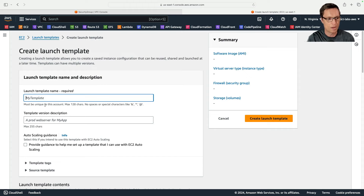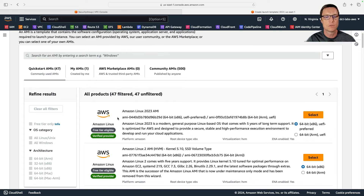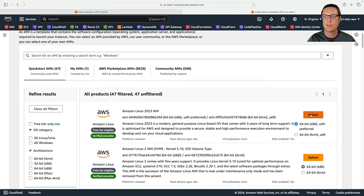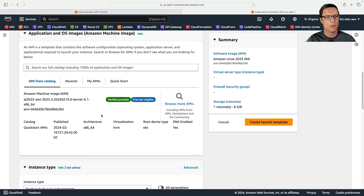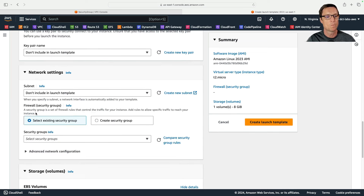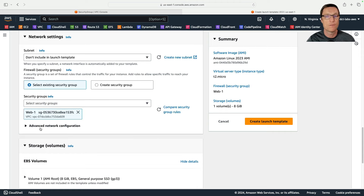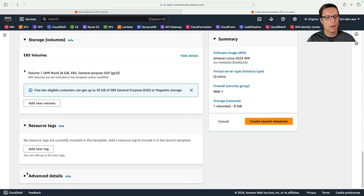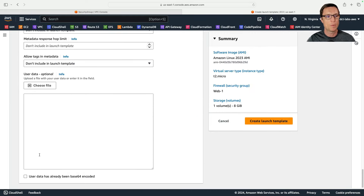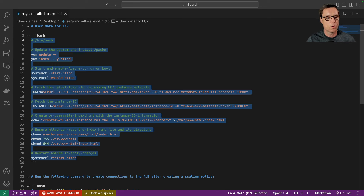Back in the EC2 management console, under instances I'll choose Launch Templates and create a new one called my-LT1. For the OS image I'll browse and choose Amazon Linux — the 2023 AMI. For instance type I want T2 micro since it's free tier. I won't include a key pair, and for network settings I'll only specify the security group — Web-1, which is the security group for the web servers in the correct VPC.